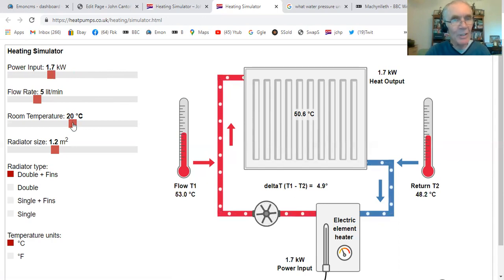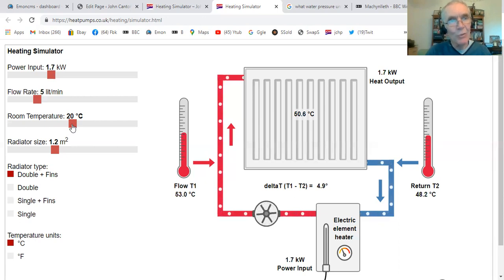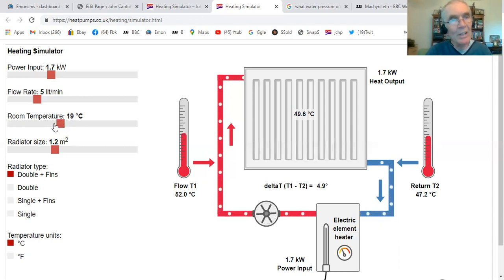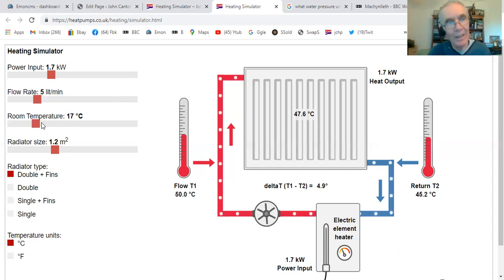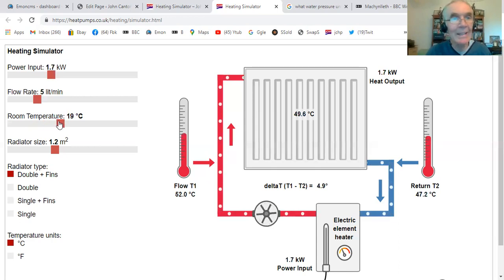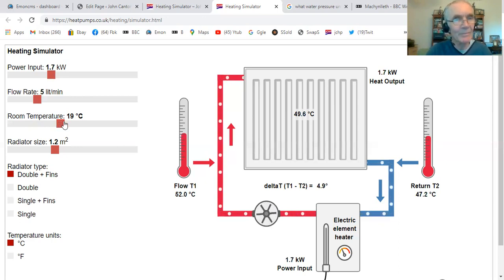Just to note the room temperature control — this isn't a set point at all, it's just the air temperature in the room, nothing to do with controlling this model. This is just changing the temperature that the radiator is in, because the amount of heat given off depends on the difference between the room temperature and the radiator temperature. By changing the room air temperature, we actually change the temperature of the radiator if the amount of heat emitting is the same. Let's put that back to 20 degrees.